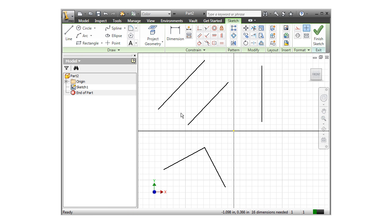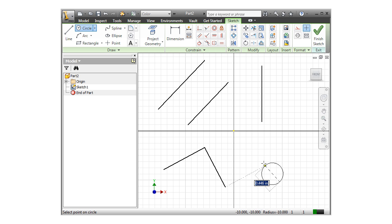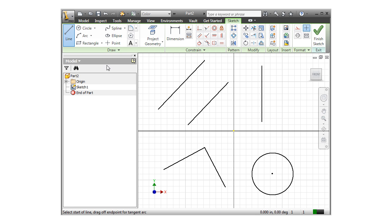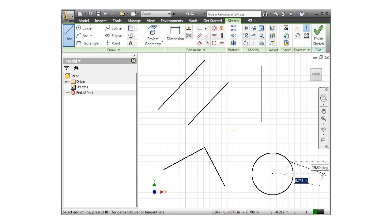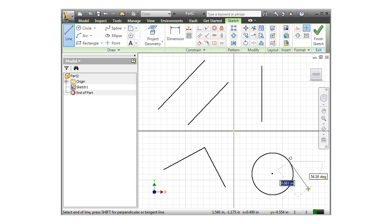Another commonly used automatic relation is creating a line tangent to a circle. I'll begin by creating a circle, then I'll switch to the line tool. Next, I'll click on the circle to place the end point of the line. And as I drag my cursor close to tangent with the circle, the flag pops up.